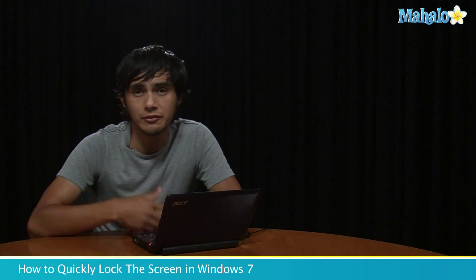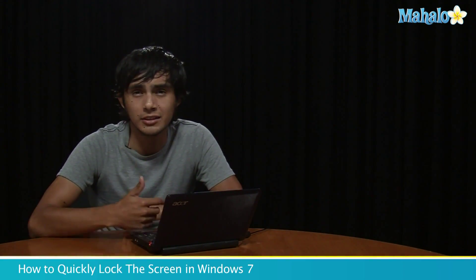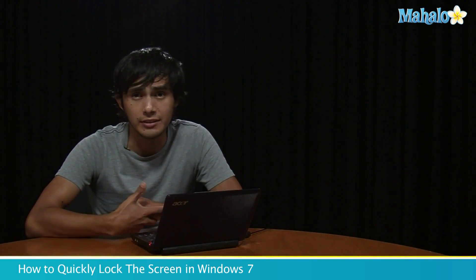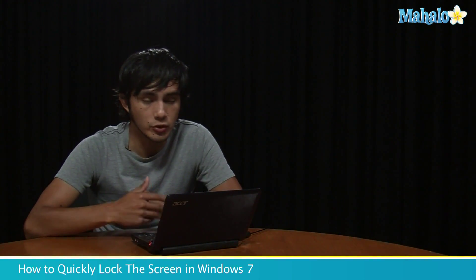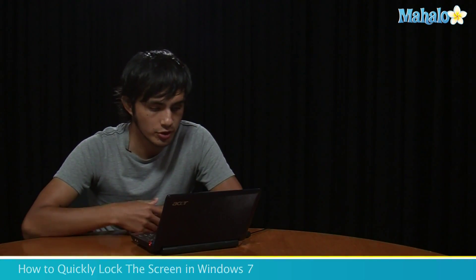Sometimes you might want to step out of your room and go do something, get a cup of coffee or something, and you want to make sure you lock your screen before you leave. There's a quick way of doing that, and let me show you how.